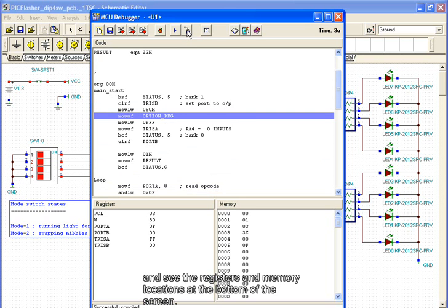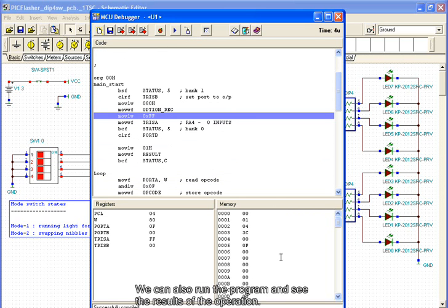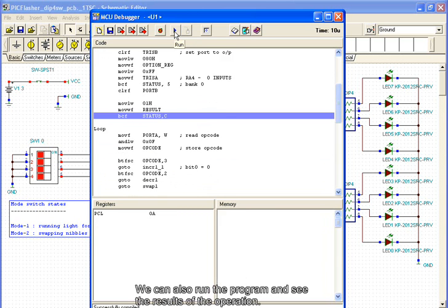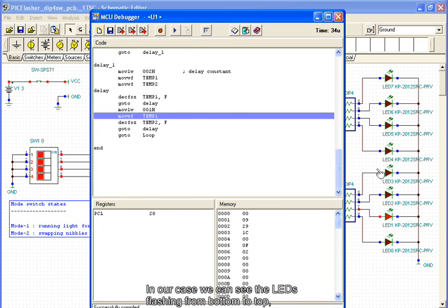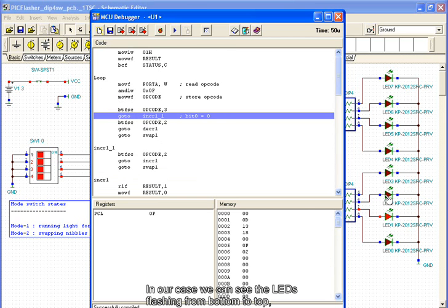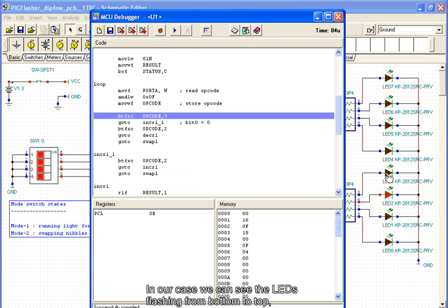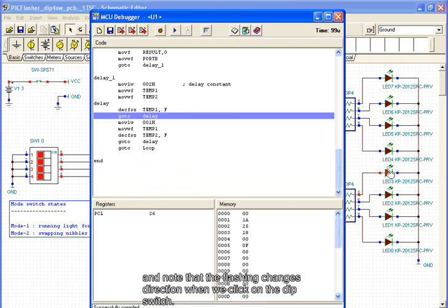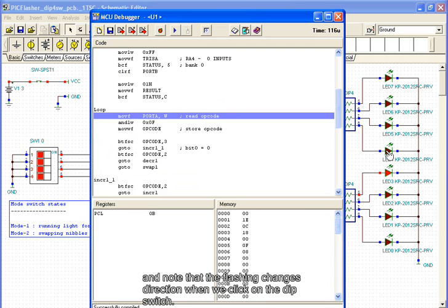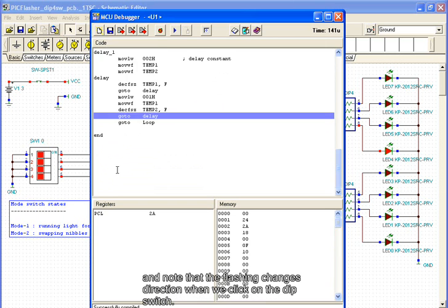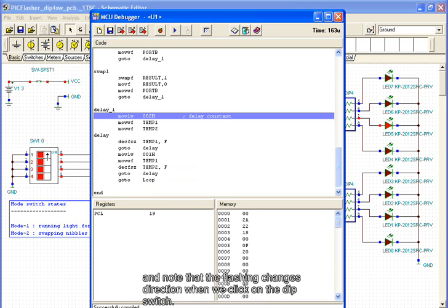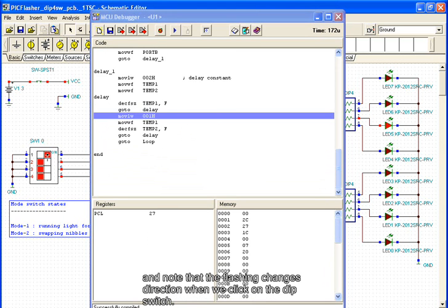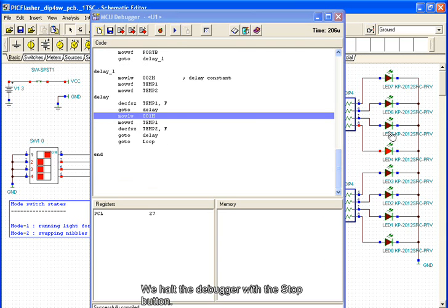We click the Trace Into button to follow the program operation step by step, and see the registers and memory locations at the bottom of the screen. We can also run the program and see the results of the operation. In our case, we can see the LEDs flashing from bottom to top. Note that the flash changes direction when we click on the dip switch.